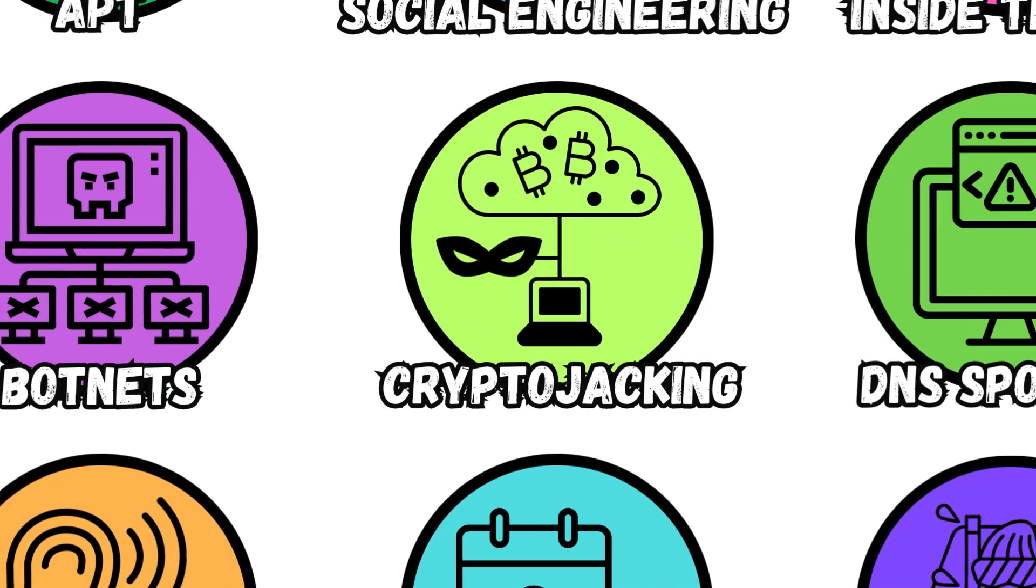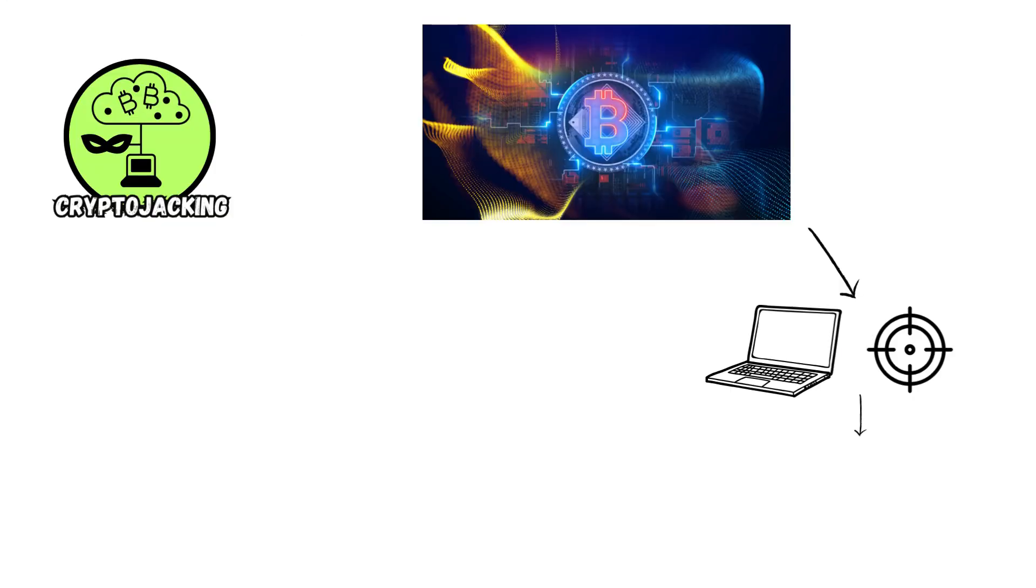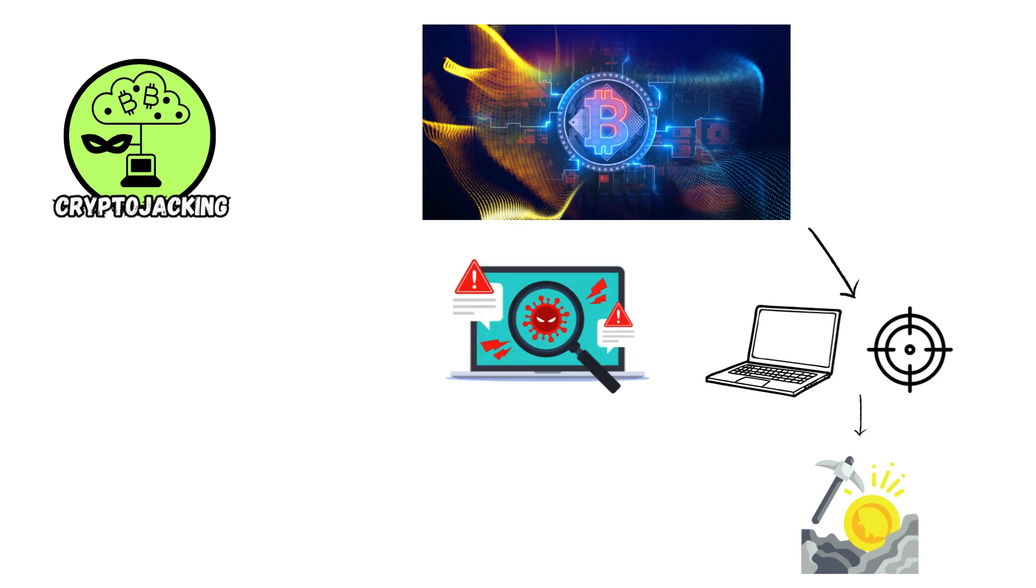Cryptojacking. This attack covertly uses victims' computing resources to mine cryptocurrencies, achieved through malware infections that run cryptocurrency mining scripts in the background, impacting system performance and increasing energy consumption.